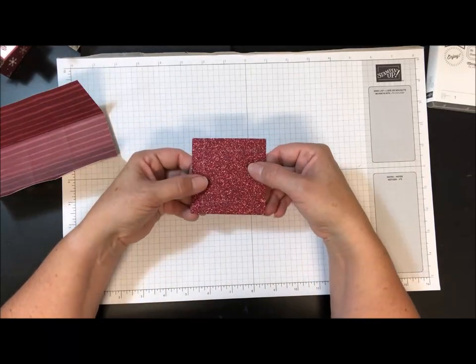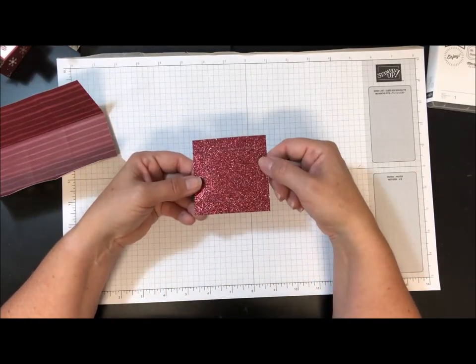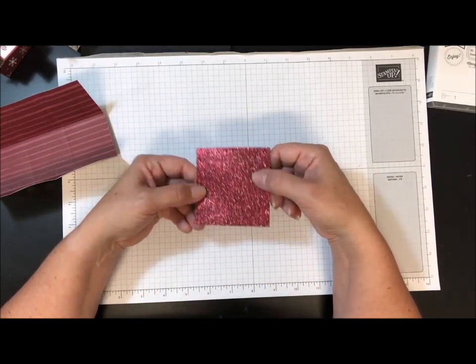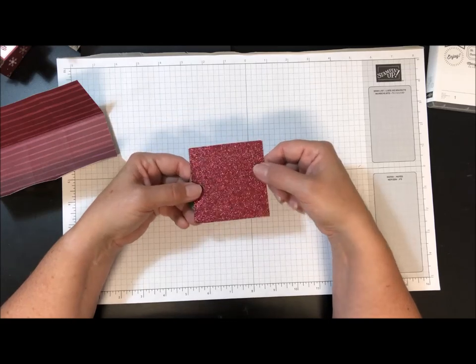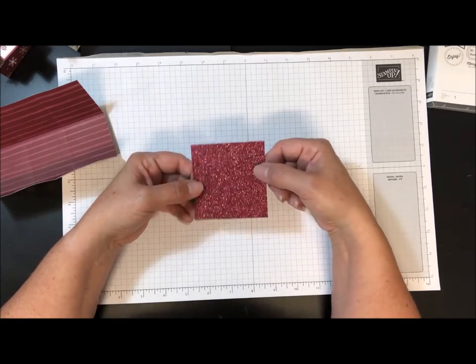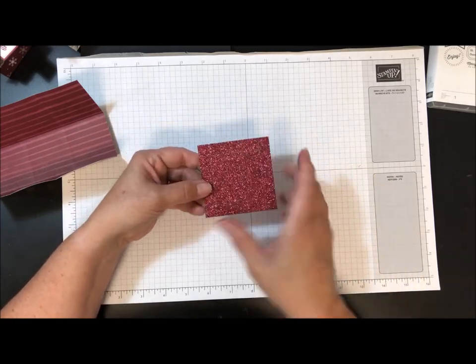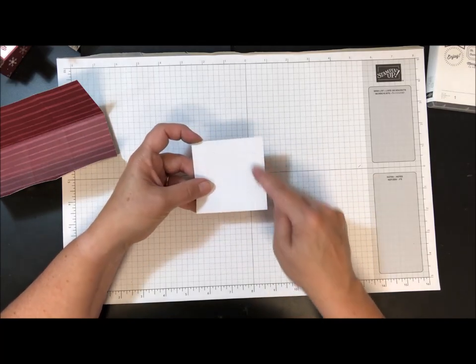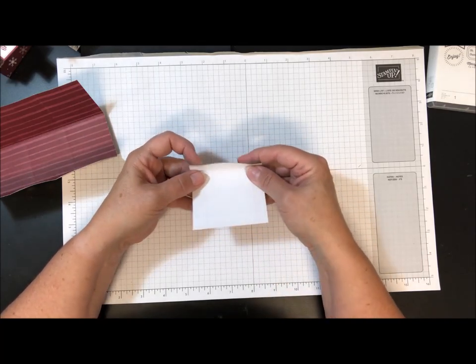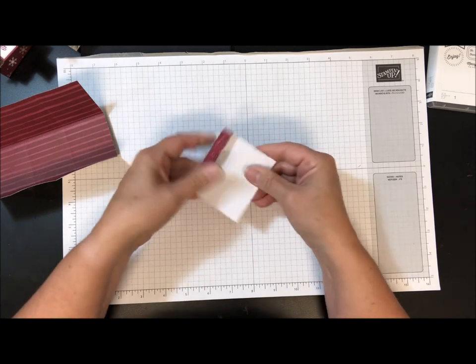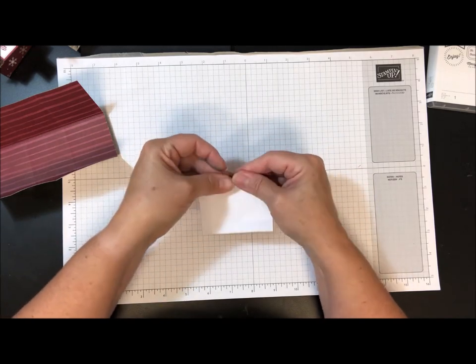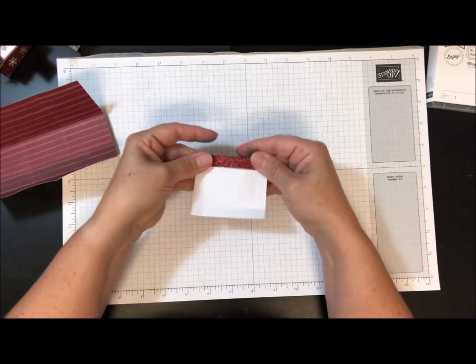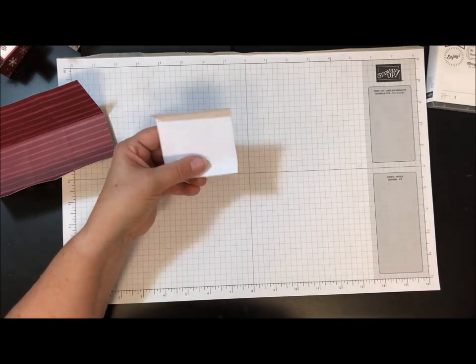And then I've got some of the Joyous Noel Glimmer paper. This comes in copper glimmer, the Merry Merlot glimmer, and the tranquil tide glimmer. This is cut three inches by three inches, and then I scored it on each edge at just shy of a half an inch on each side, just a sliver short.